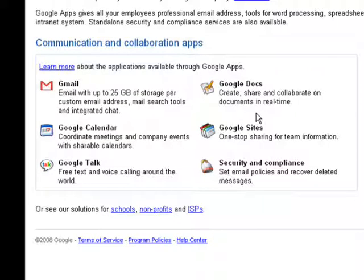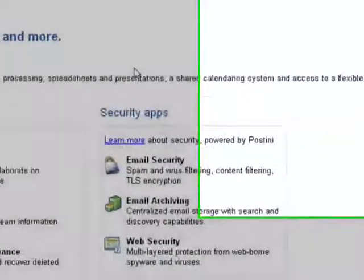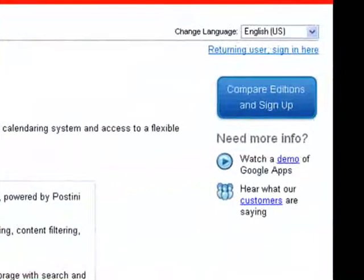These are all a part of Google Apps and all work collaboratively to allow you to share information online and enhance the presence of your business easily and cheaply. Let's go ahead and click Compare Editions and Sign Up.